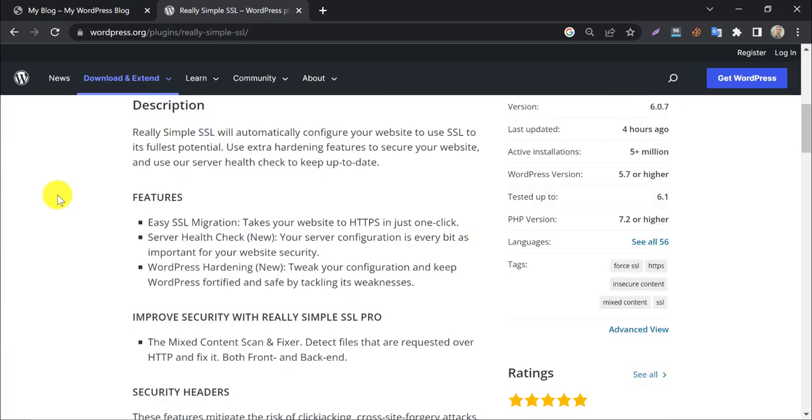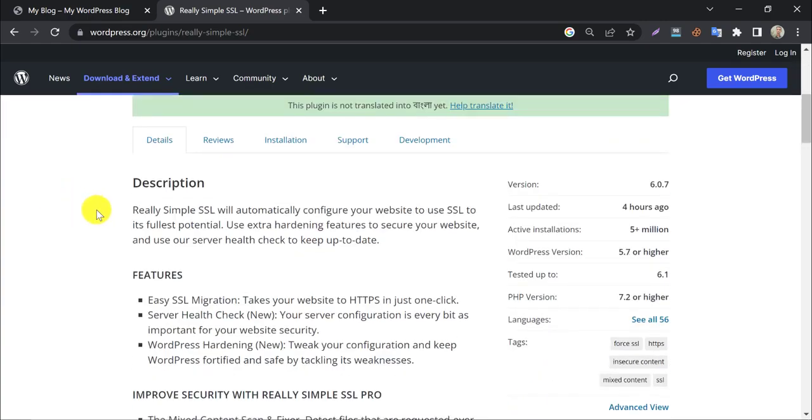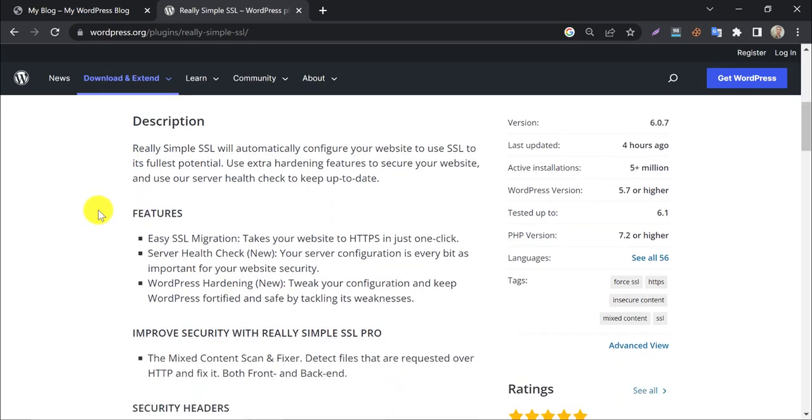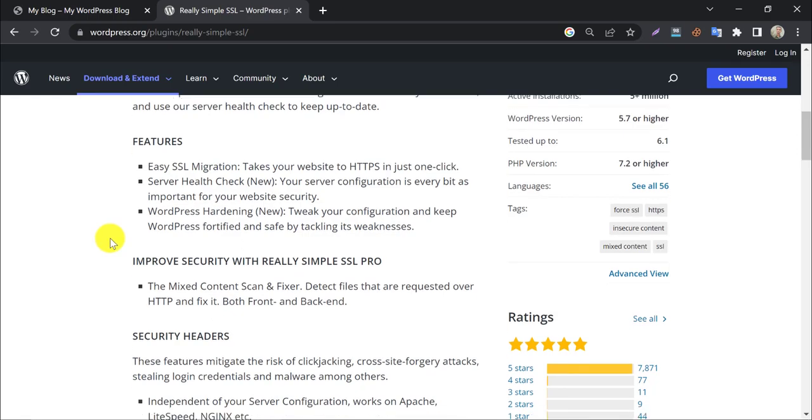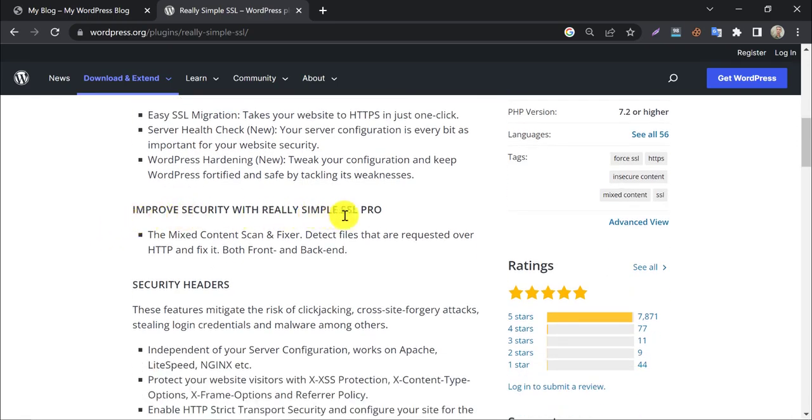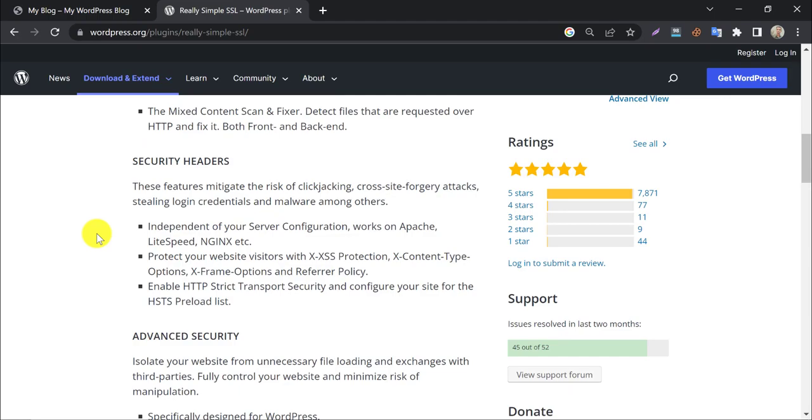Really Simple SSL automatically configures your website to use SSL with its fullest potential. It helps redirect your HTTP links to HTTPS with a security layer. This plugin also offers a pro version for users, but the free version is enough for most users.